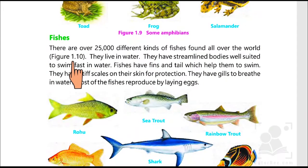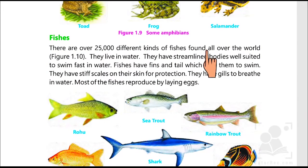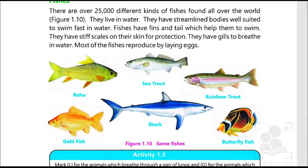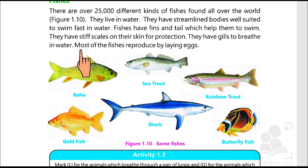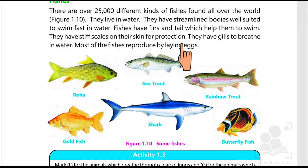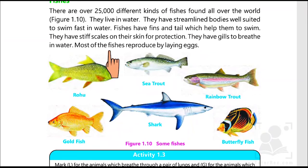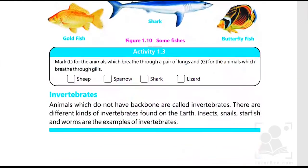There are over 25,000 different kinds of fishes found all over the world. They live in water. They have streamlined bodies well suited to swim fast in water. Fishes have fins and a tail which help them to swim. They have stiff scales on their skin for protection. They have gills to breathe in water. Most of the fishes reproduce by laying eggs.